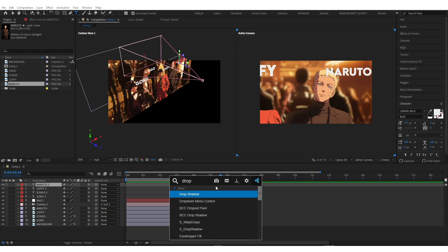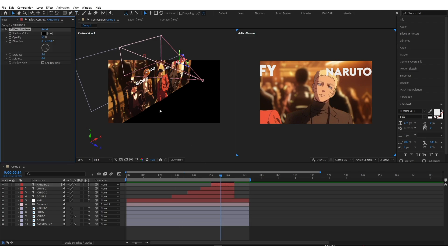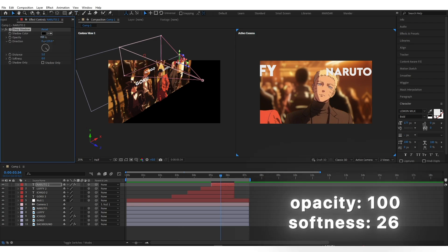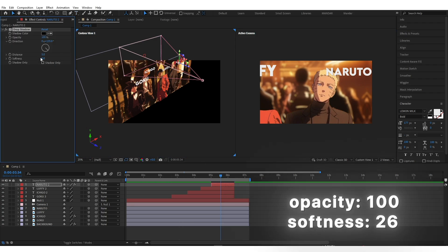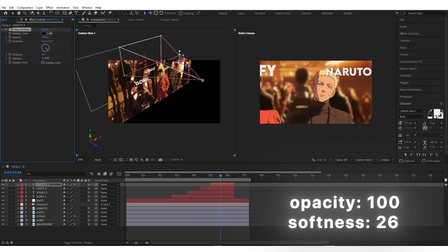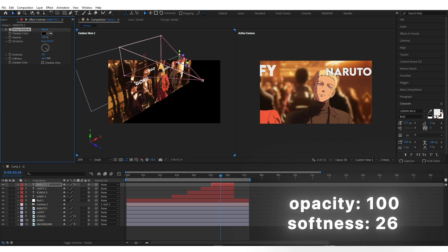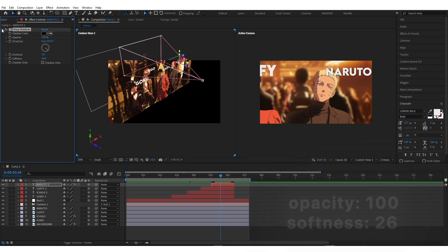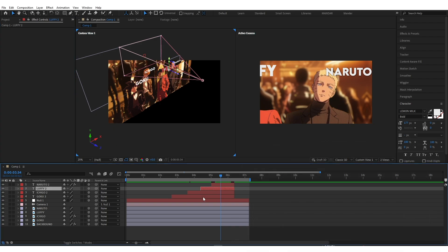Add drop shadow and copy my settings. Copy drop shadow and paste it on all layers.